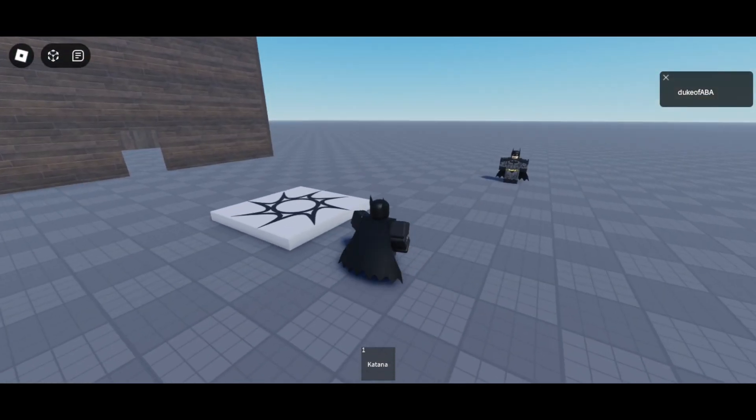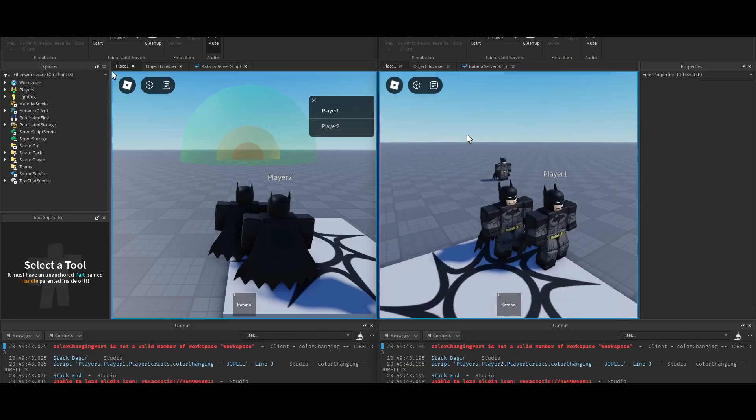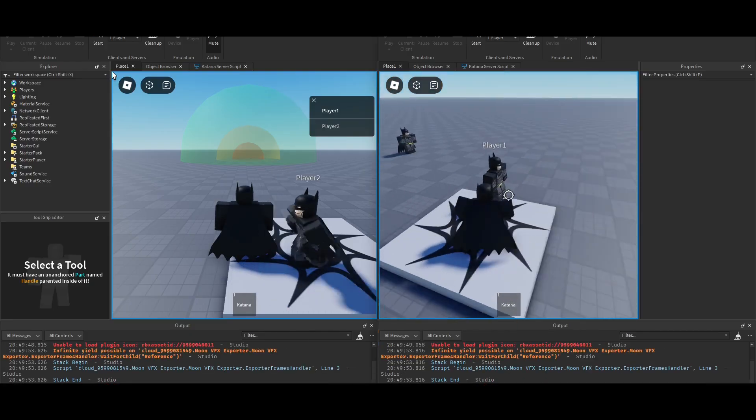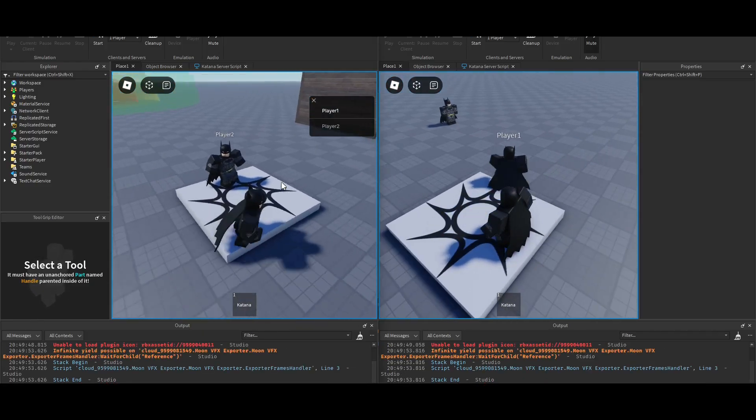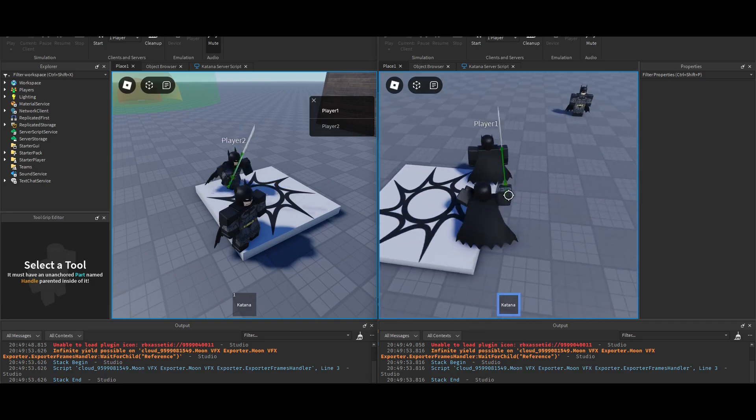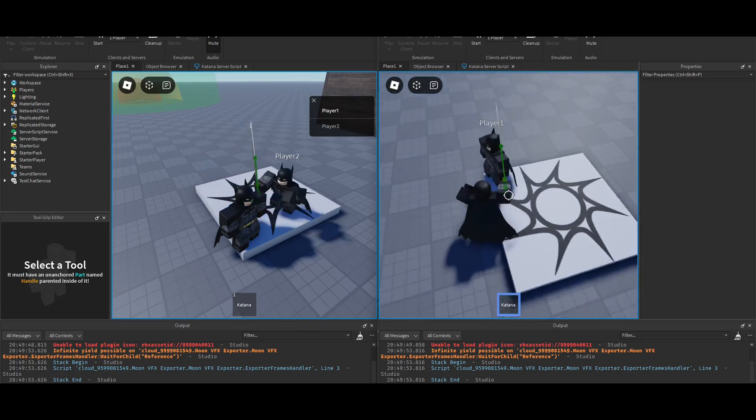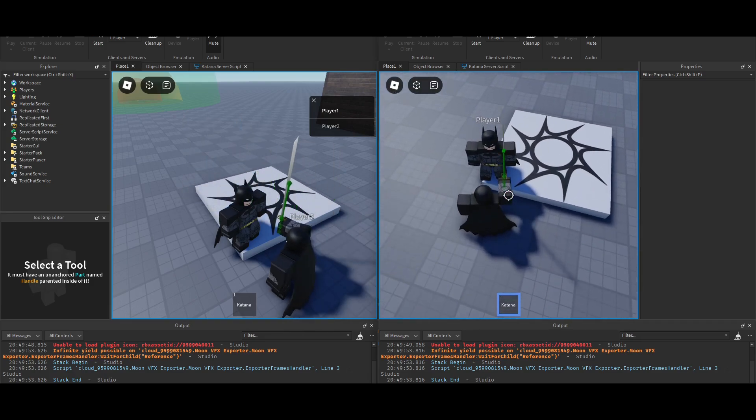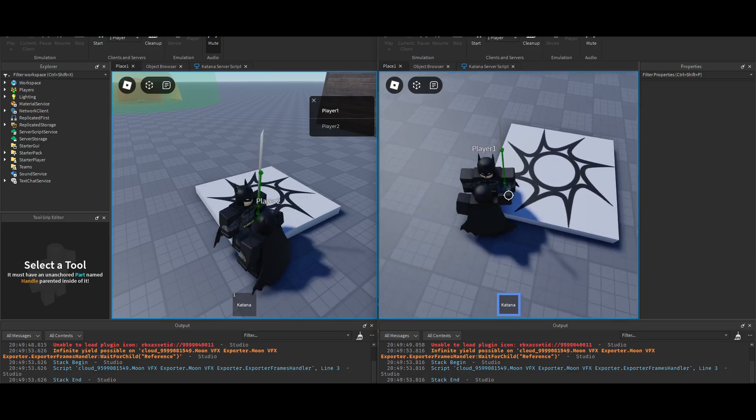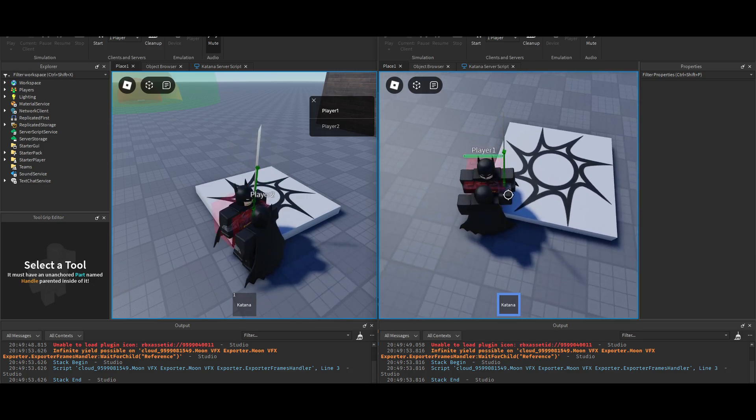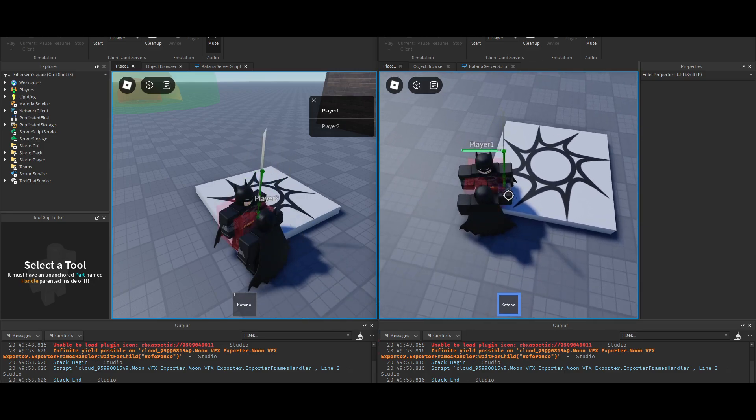I'll open a server with two clients just to show you. Alright, so we have the two studios open here. These are two different players. And now, if I do this... There we go. Takes damage.